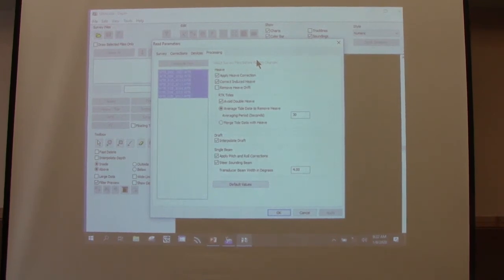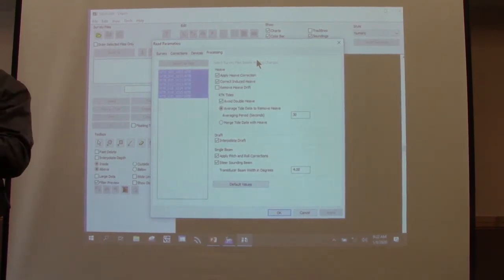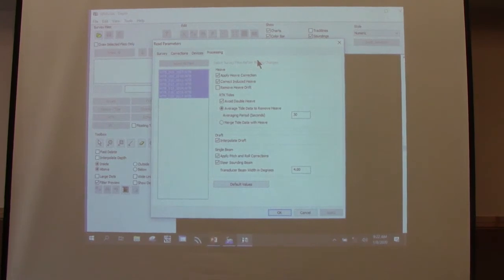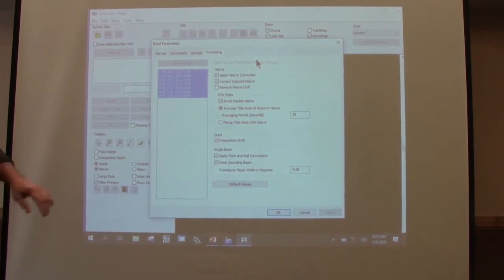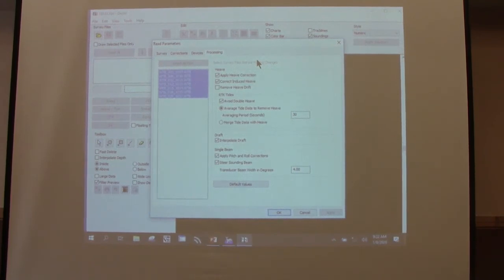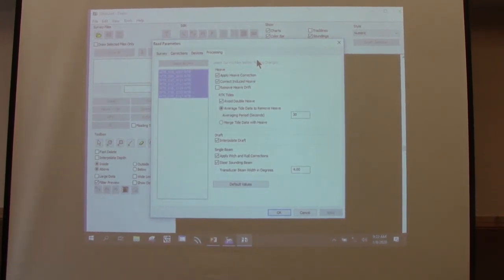Steer sounding beam — as you pitch and roll, it calculates where the sonar was pointed to calculate the new position and depth. Instead of saying GPS puts you right here and you rolled over a little, you can adjust your steered sounding beam. What do you need for this? Pitch and roll — you must have pitch and roll, because the software needs the direction the beam was steering.